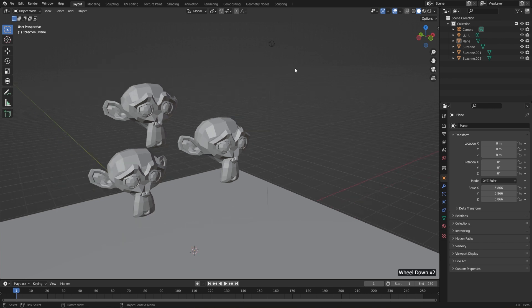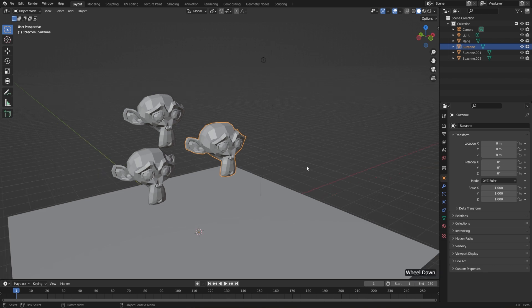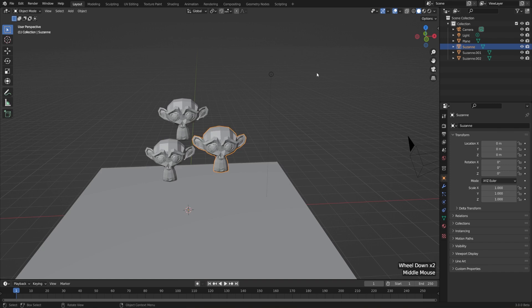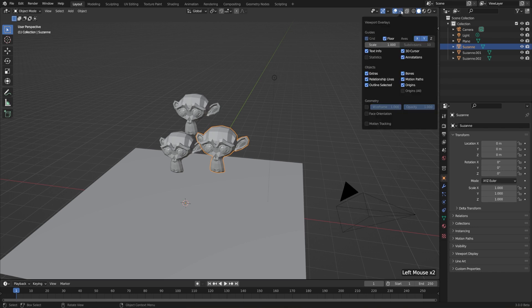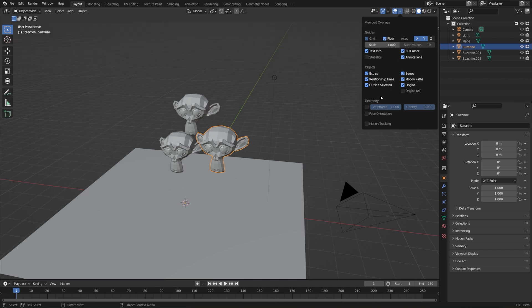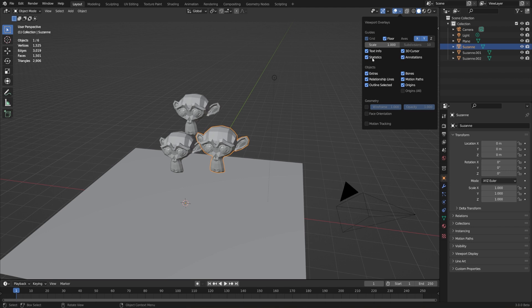Overlays are everything drawn in the viewport that's not the actual geometry itself — that includes the grid, the lights, the selection outline, the 3D cursor, all of that extra stuff. If we want to turn that off and just see our plain scene, we can turn off overlays using the icon that looks kind of like a mask. Most of the time we'll want that on, but if you want to customize what you see, use the drop-down arrow. For example, you could turn off the grid floor, turn off the 3D cursor, turn on wireframe overlays to see the wires of all objects, or turn on scene statistics which gives information about our scene in the top left of the viewport.